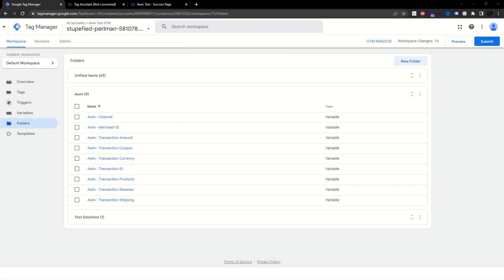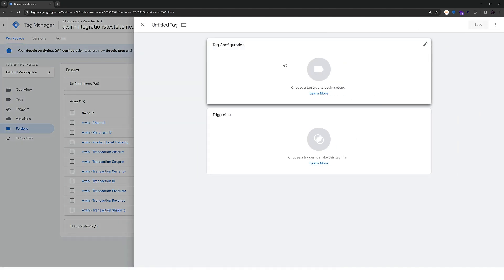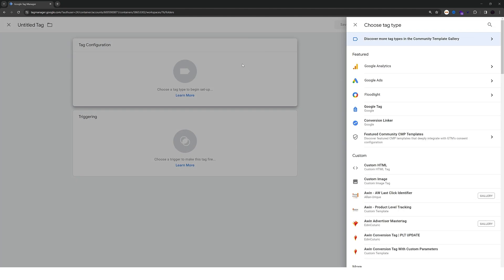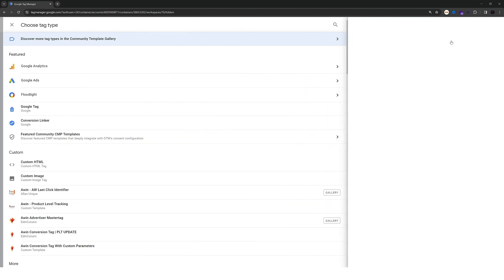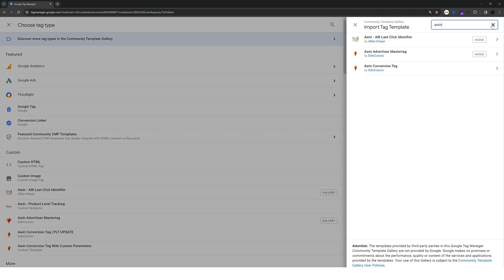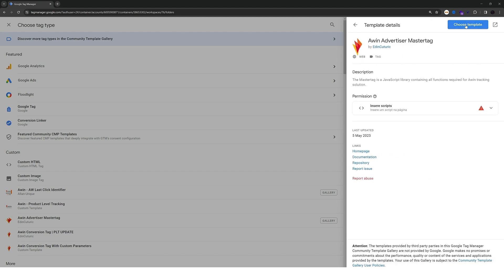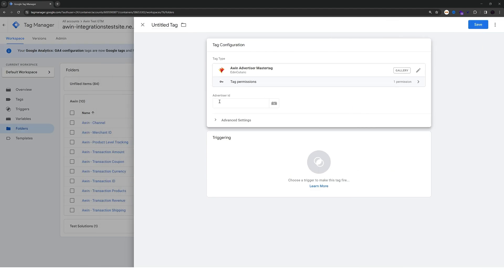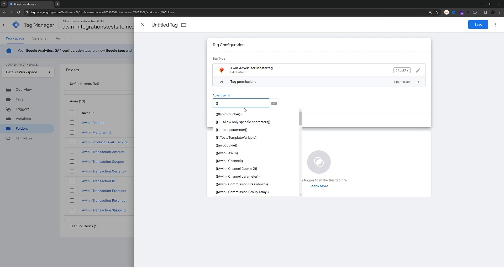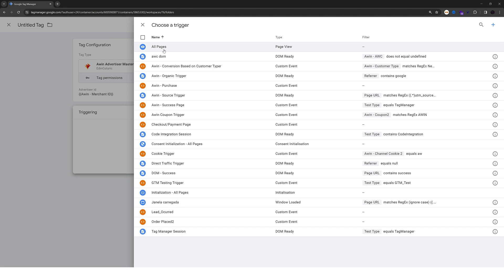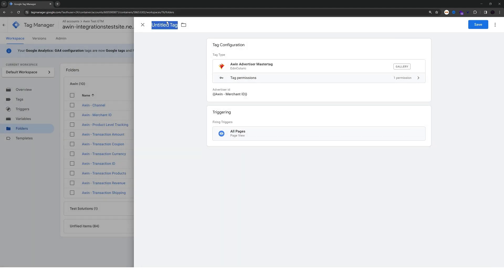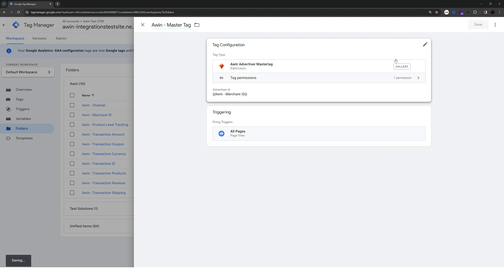So now we can go ahead and create the awin tags. Firstly, let's create our new tag. Go into tag configuration and choose the option here that says discover more tag types in the community template gallery. In this section, you can filter for awin and choose the awin advertiser master tag. Click on choose template and pass in the merchant id variable we created previously. This tag should have a trigger of type all pages and you can name it awin master tag. Hit save.